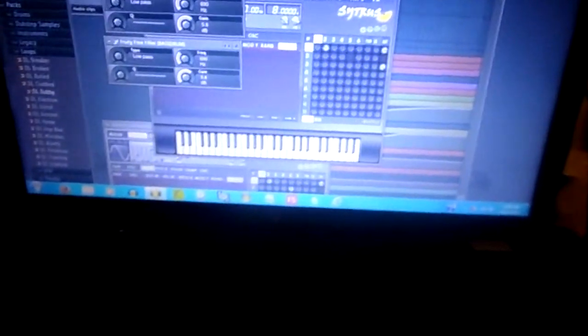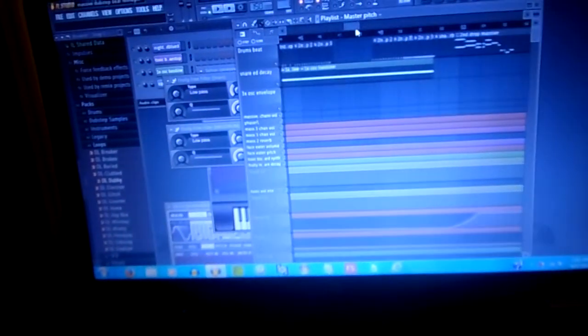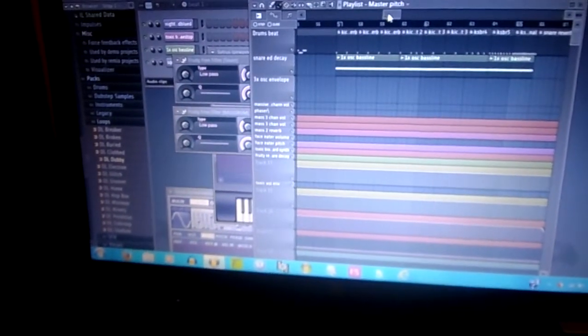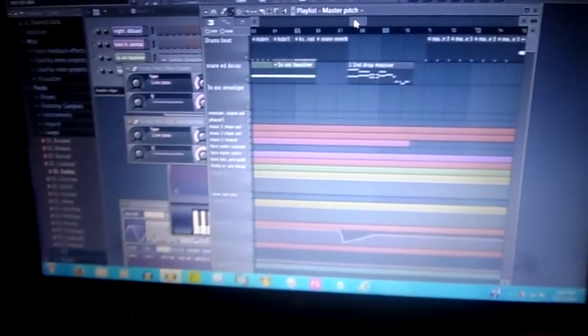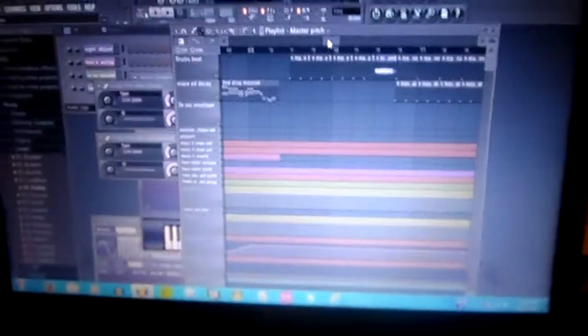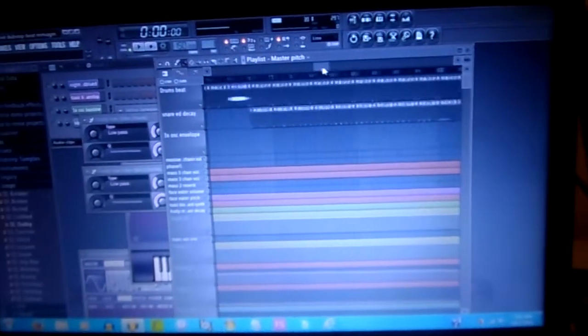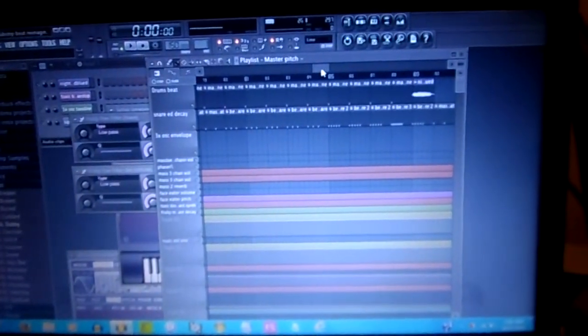I'm here to explain why you keep hearing repeated beats, such as... I don't know, anyway, just like,